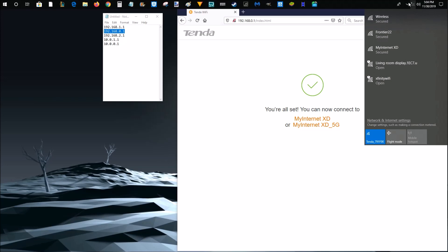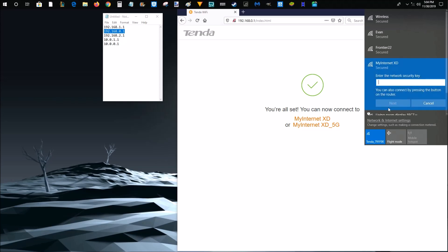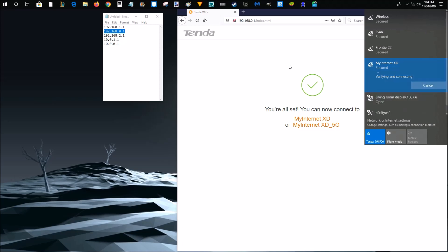So it actually disconnected me because I just changed the password. So now I'm going to go ahead and click my Internet XD and then click connect. And then, of course, I have to type in that password and then click next.